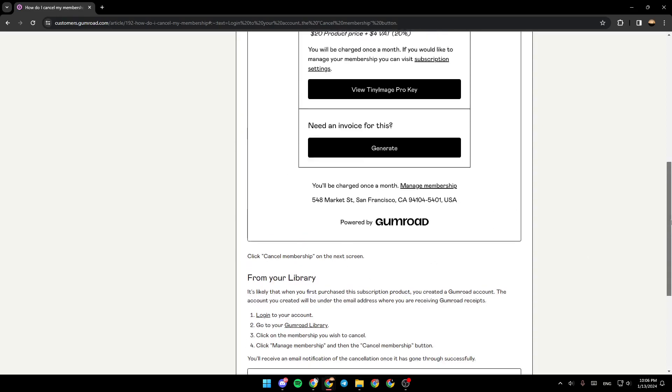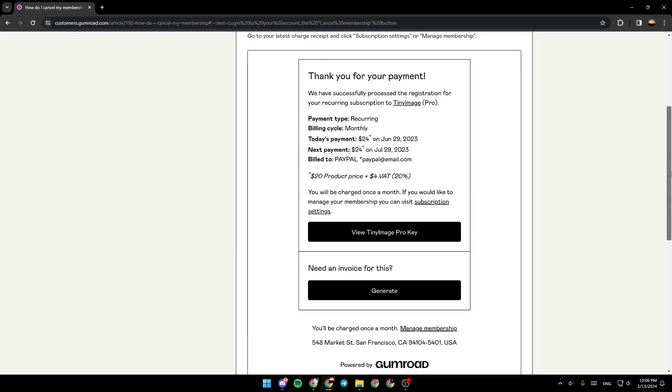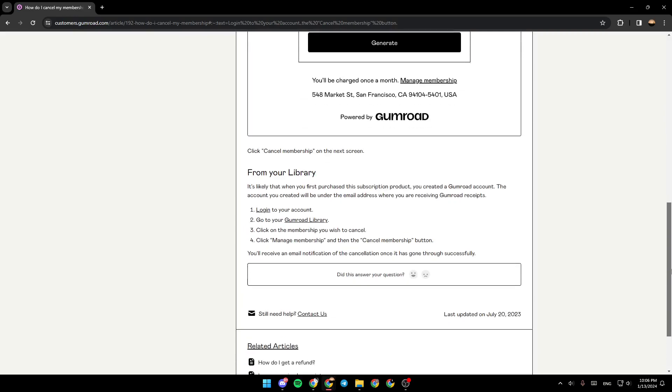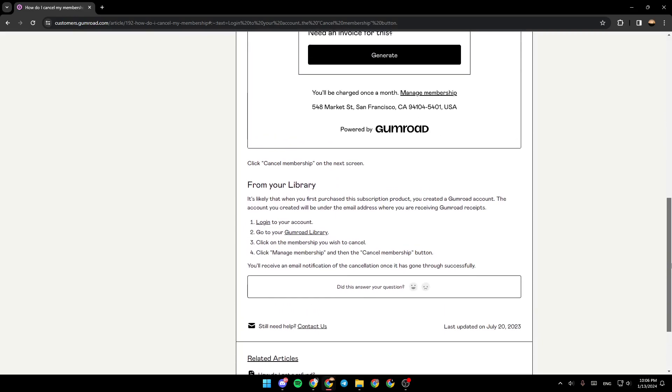The second way is from your library. So go to your library. It's likely that when you first purchased the subscription product, you created a Gumroad account.